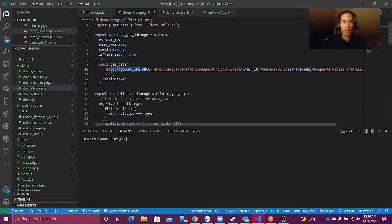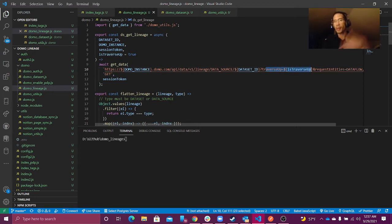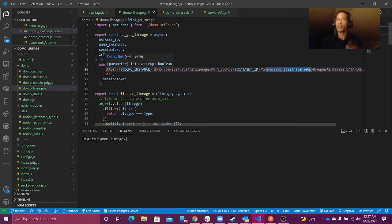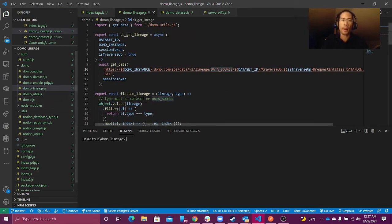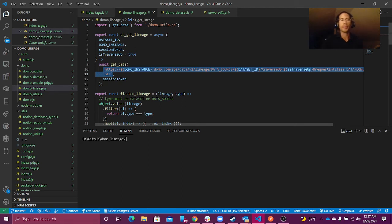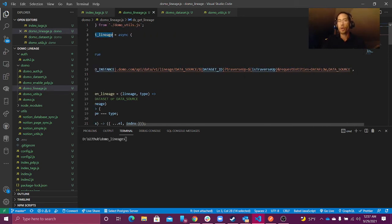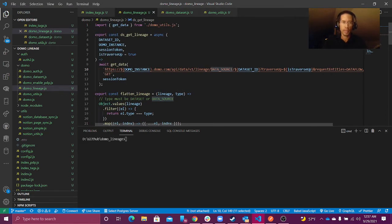Here, to get my lineage, I pass in my Domo instance into my template string. TraverseUp set to true would give me my lineage; traverseUp set to false will give me my impact analysis — it will go downstream, which is what I want. For this query, I'm choosing to return dataflows and downstream datasources, to give me flexibility in other uses of this lineage function. But really, the only one I care about is adding tags to my datasources — although I guess I could also add tags to dataflows.